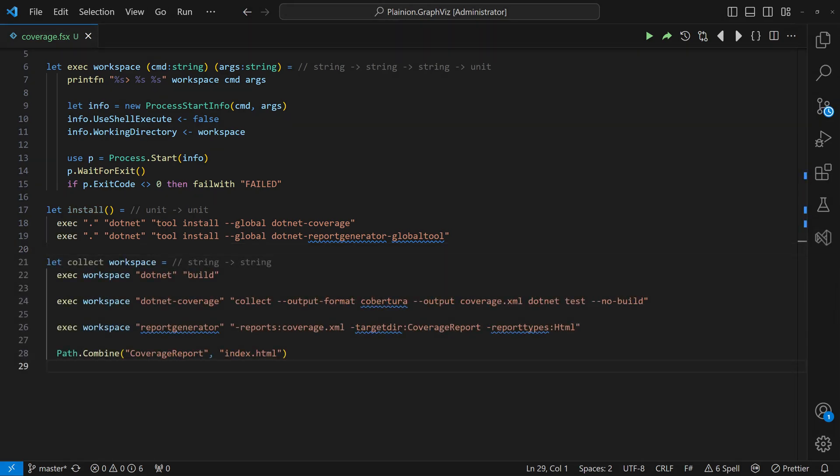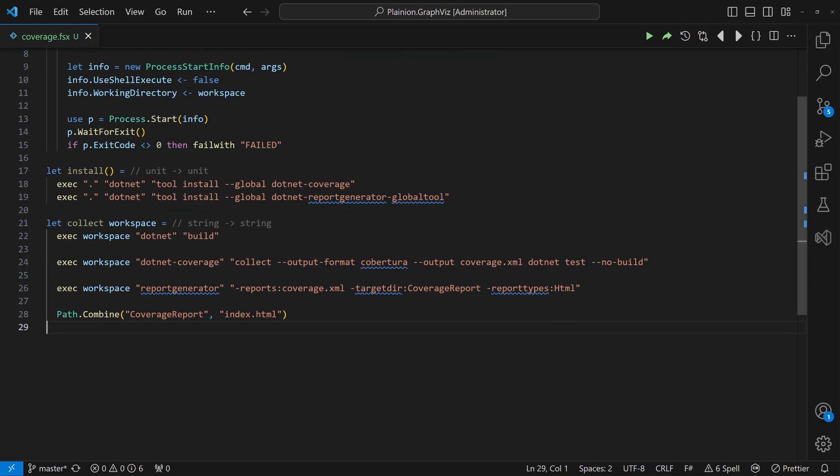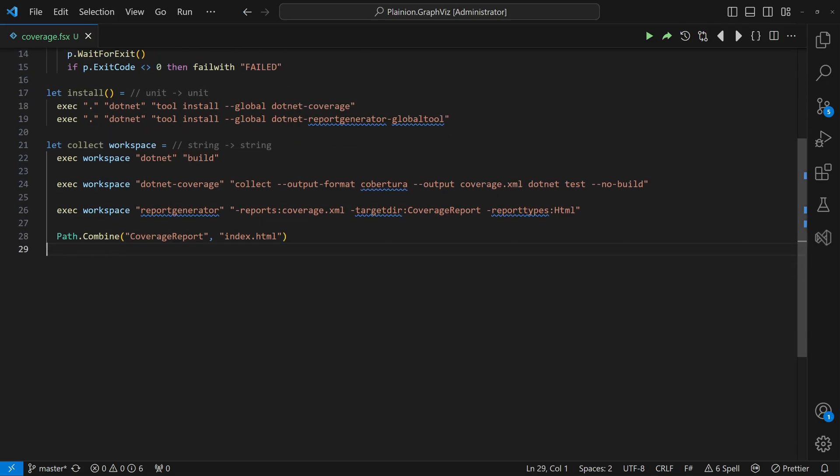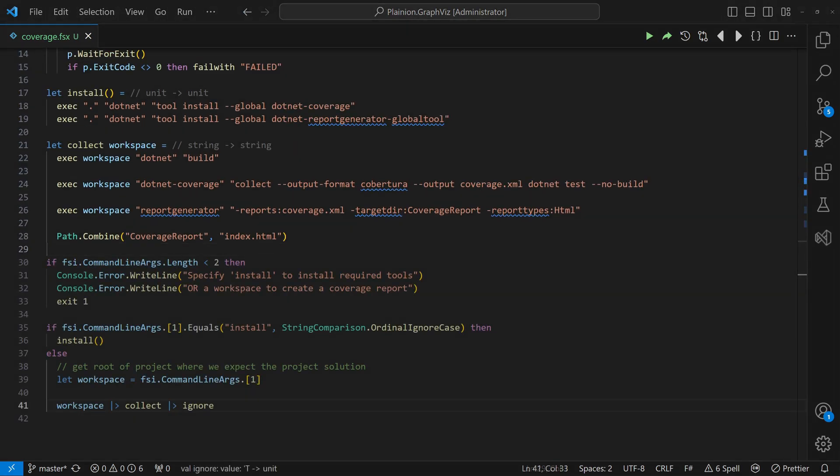Next, we implement the actual collect function by ensuring the solution is built, running the tests, collecting the coverage information and finally generating the coverage report. We call the install or collect function based on the command-line arguments provided.